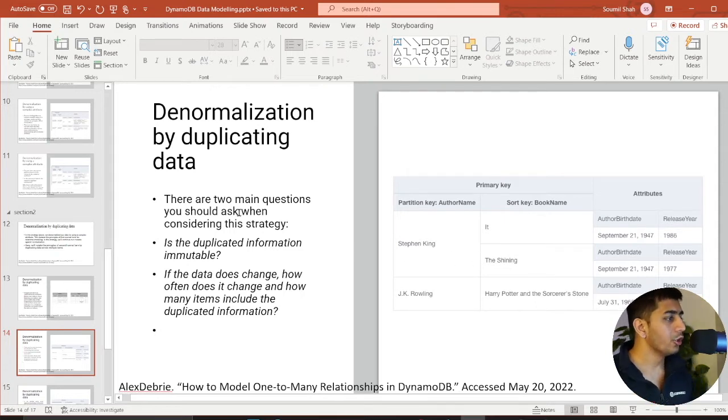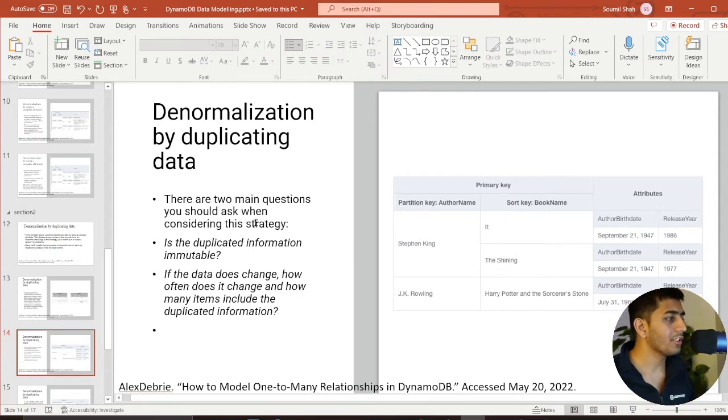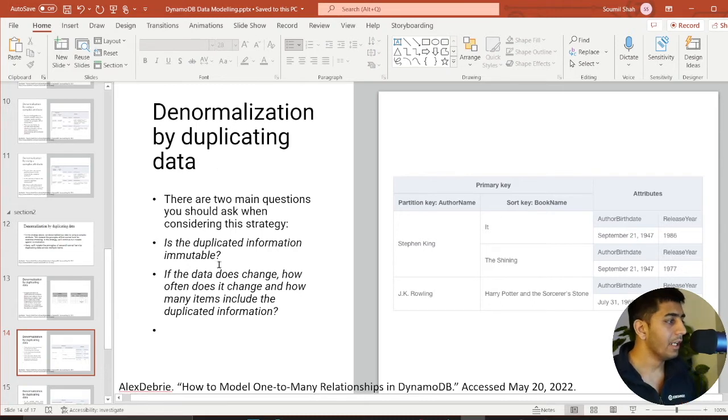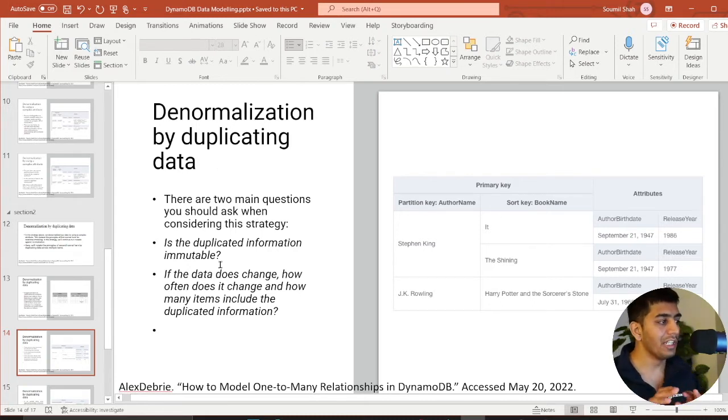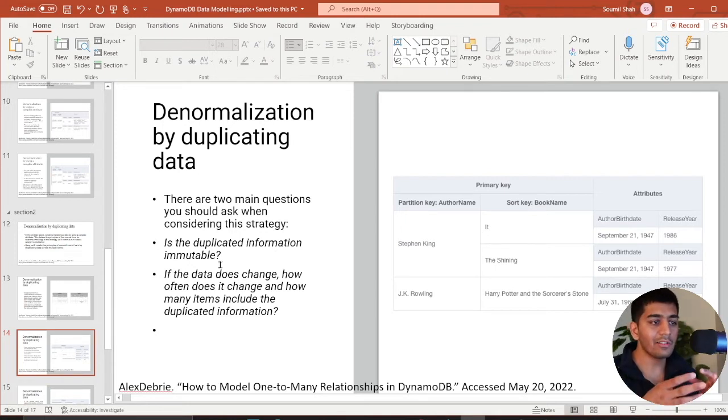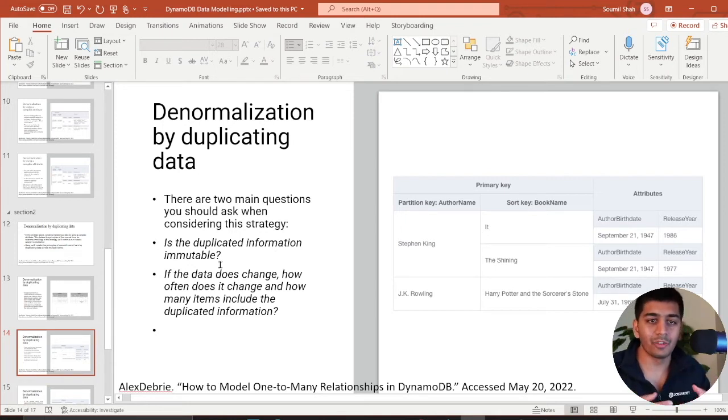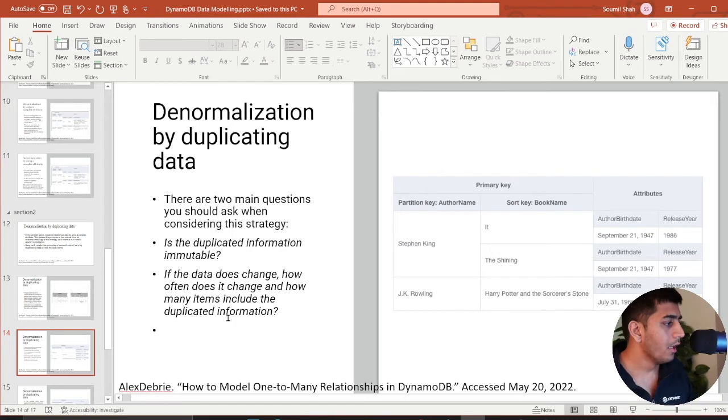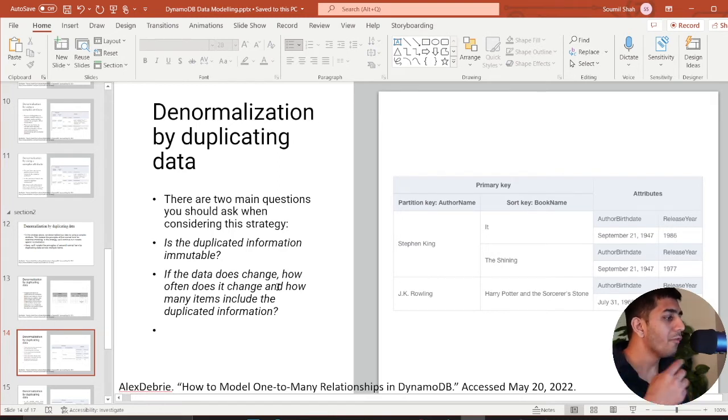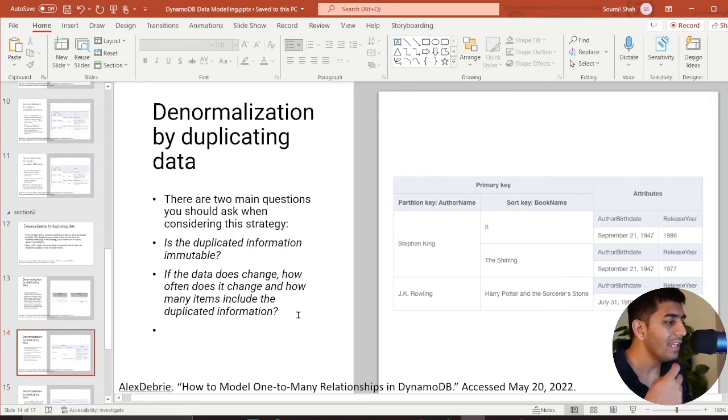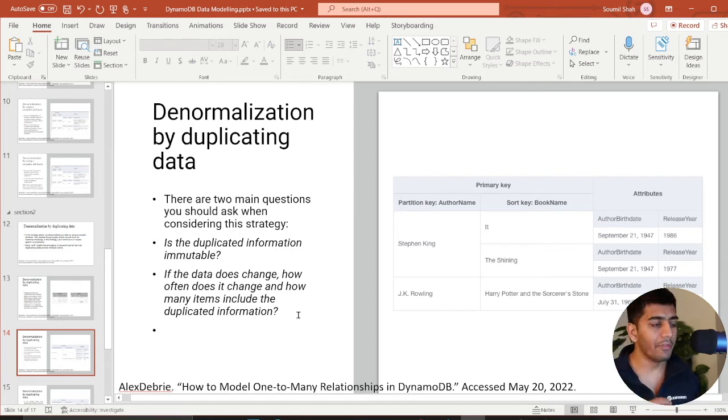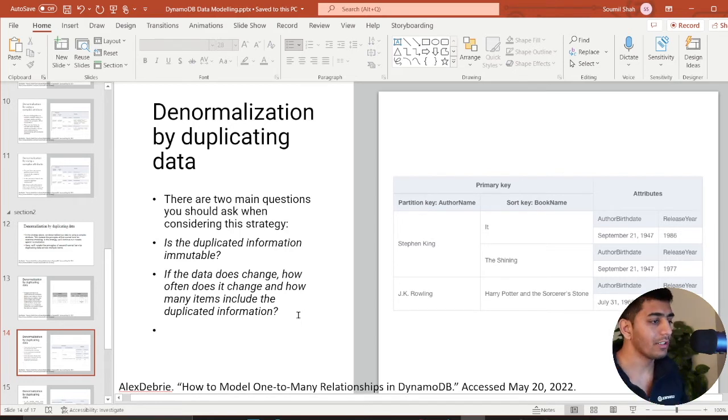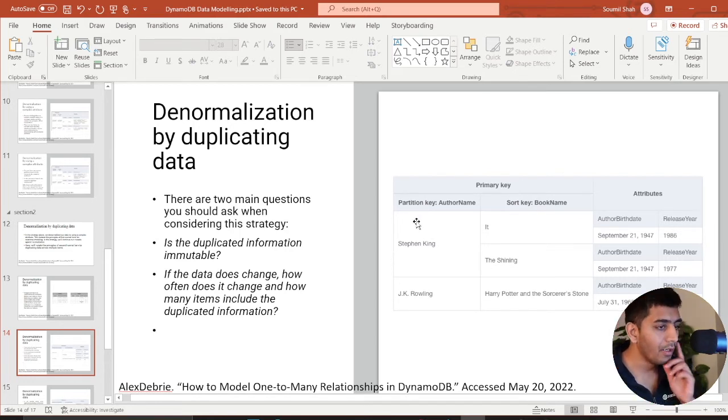There are two main questions you should ask when considering this strategy. Is duplication of information immutable? Immutable means does it change? Well, in this case, the birth date doesn't change. So it is fine. If the data changes, how often it changes and how many includes duplicate data? That's a very important question we should ask while following this pattern.